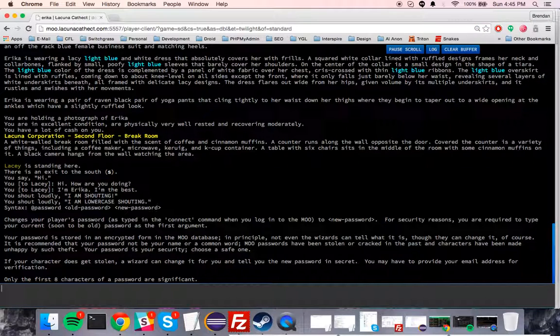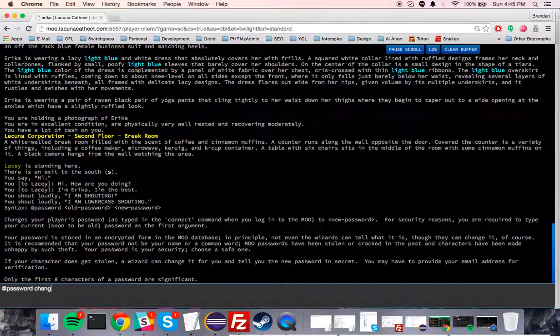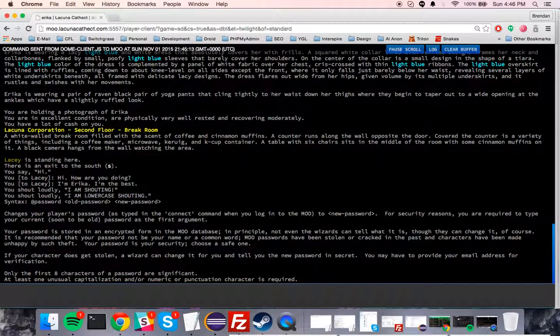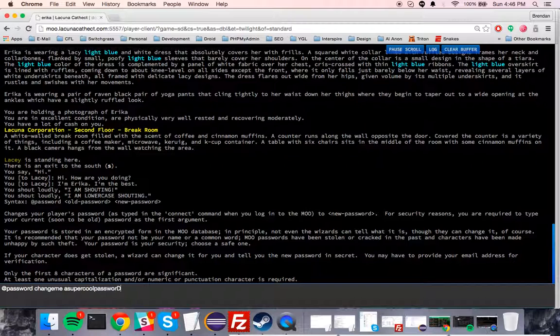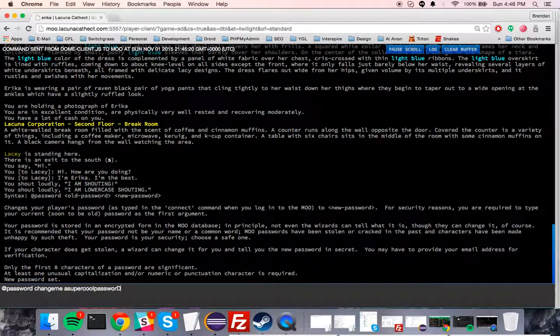Generally, it's telling you the syntax is 'at password', old password 'changeme', and then your new password, which will be a super cool password, right? At least one unusual capitalization... blah blah blah, okay. So you need to capitalize it, there you go.